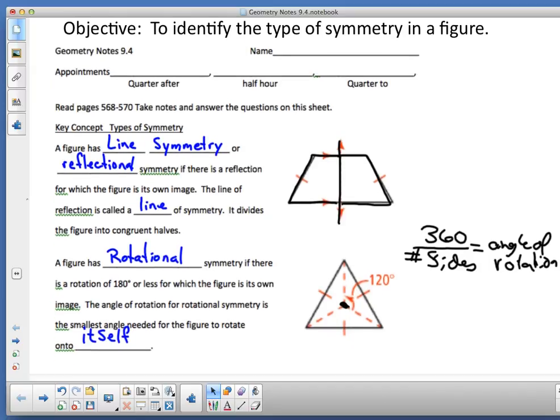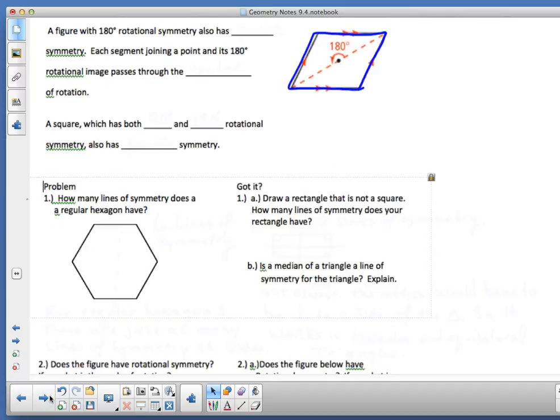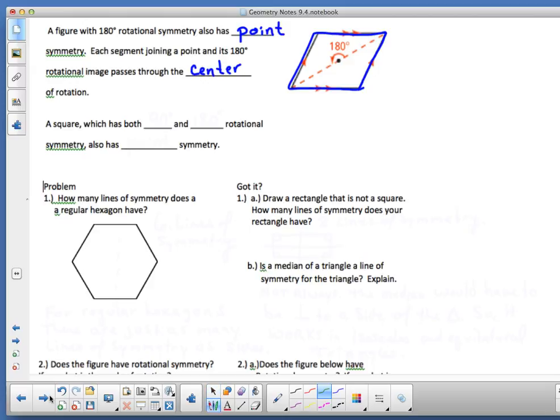A figure with 180-degree rotational symmetry also has point symmetry. Each segment joining a point to its 180-degree rotational image passes through the center of rotation. Point symmetry is a setup for next year — we're talking about origin symmetry, and it really refers to what happens with functions. We're going to be flipping functions.